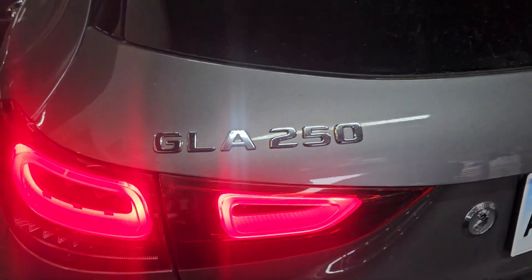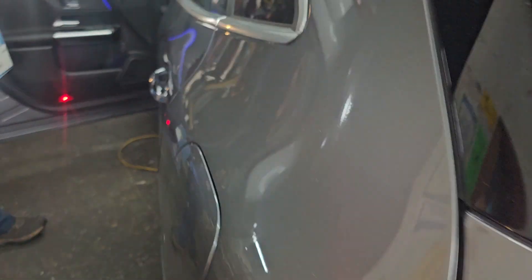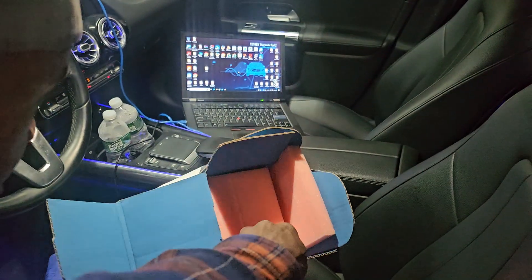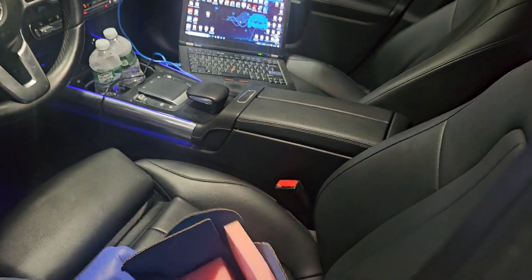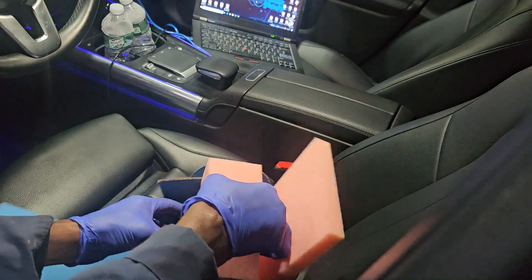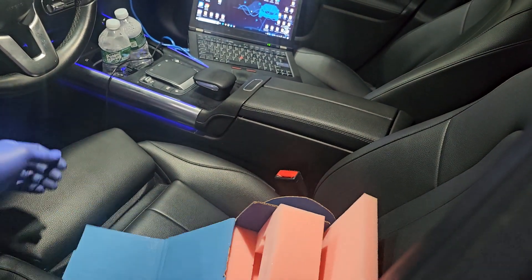This is a GL 254 Matic, 2021 model. Let me check this piece. Wait, wait before it falls. Okay, I got it.